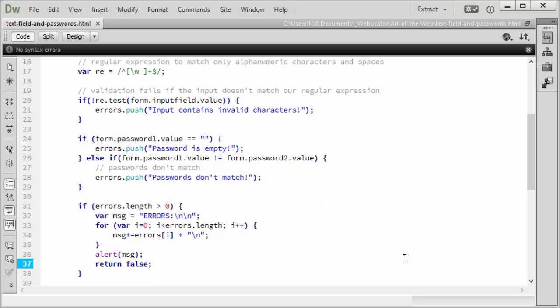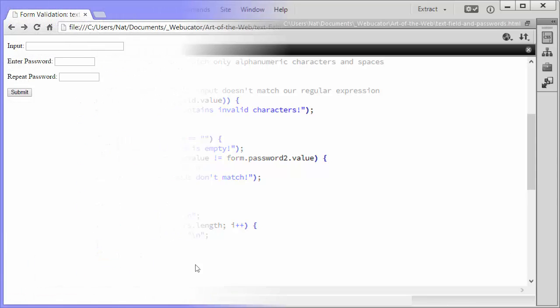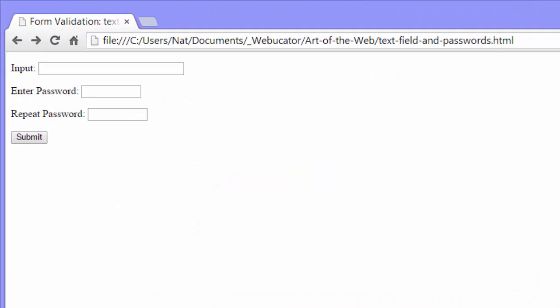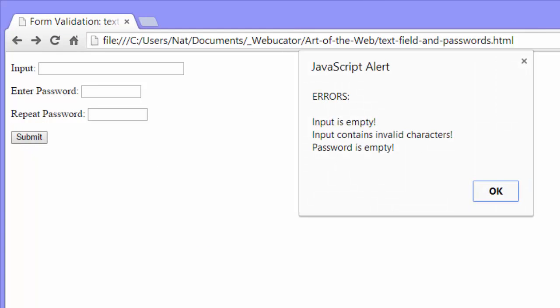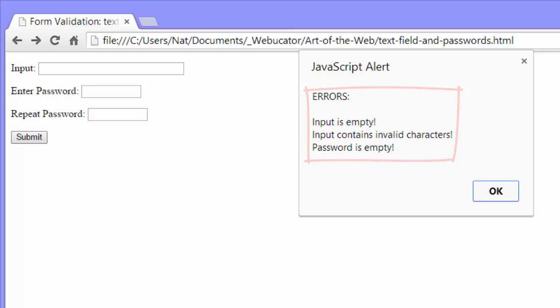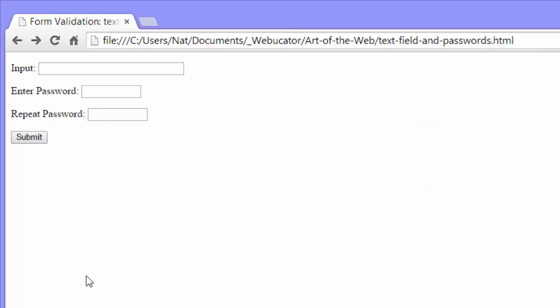Let's see how it works. We can just submit the form without entering any data. Here's our errors. Input is empty. Input contains invalid characters. And password is empty. That mostly works. We'll address the issue in a second.